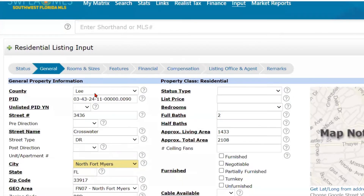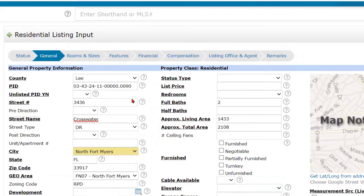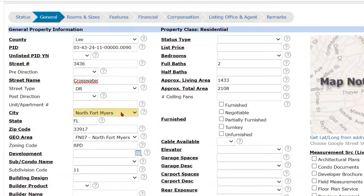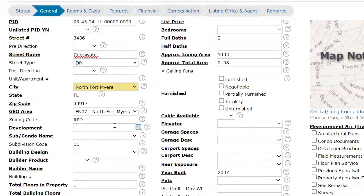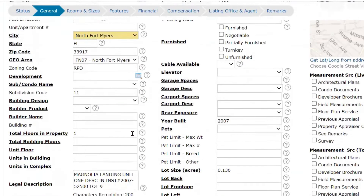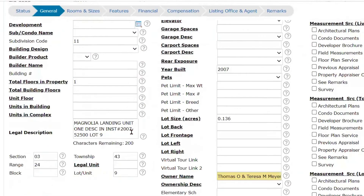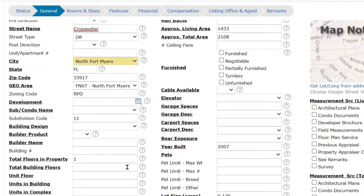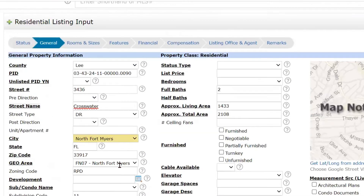As you can see, it automatically pulls in the county, the property ID number, the street, zip code, geocode — just a lot of information. A legal description, which is fantastic. You don't have to manually type all of this stuff in. The legal description with regard to the section, range, and township — all of that is just automatically pulled in.